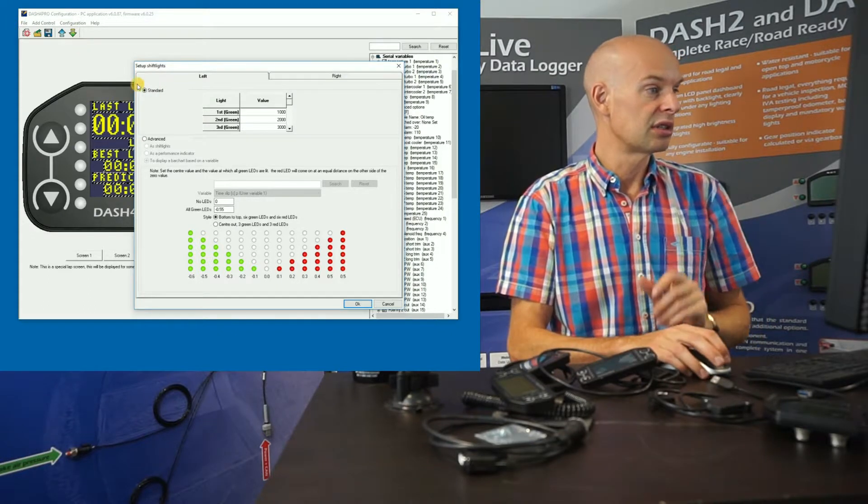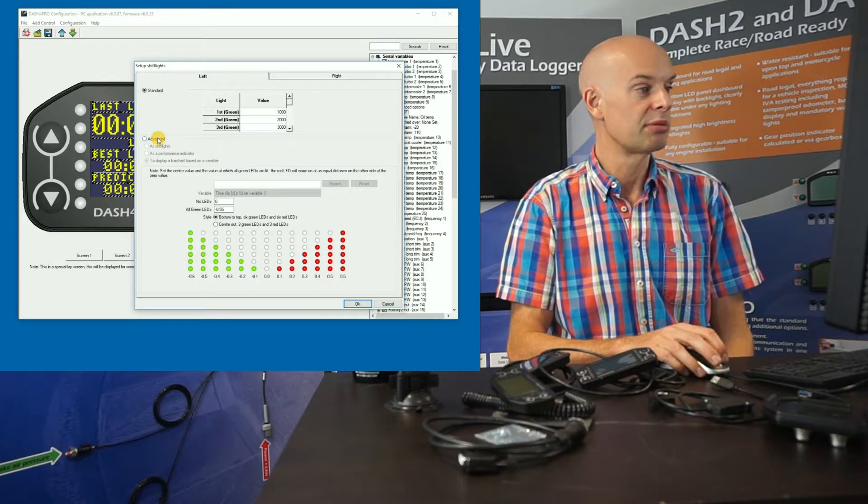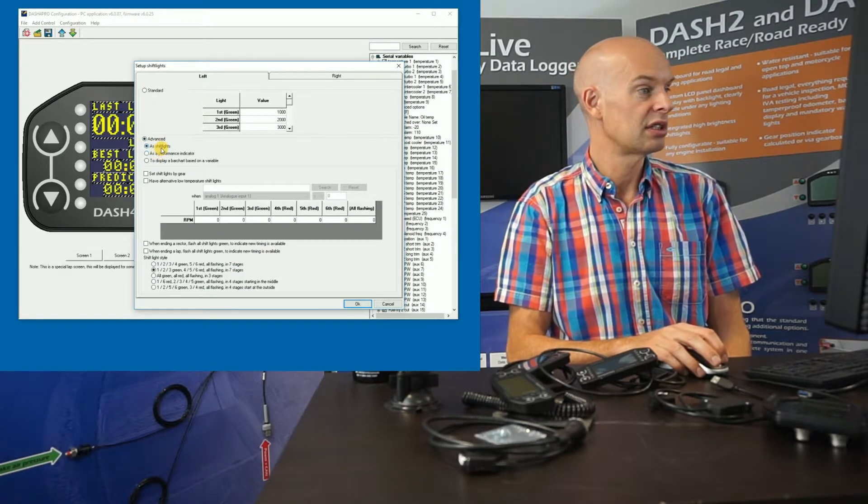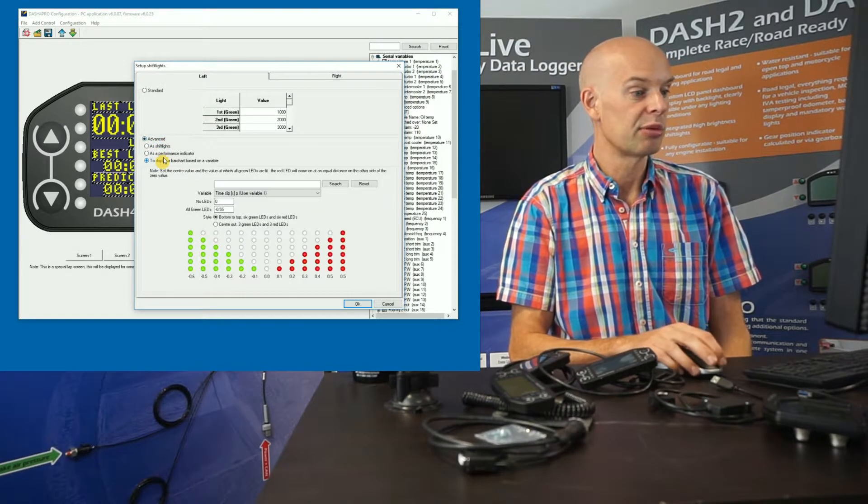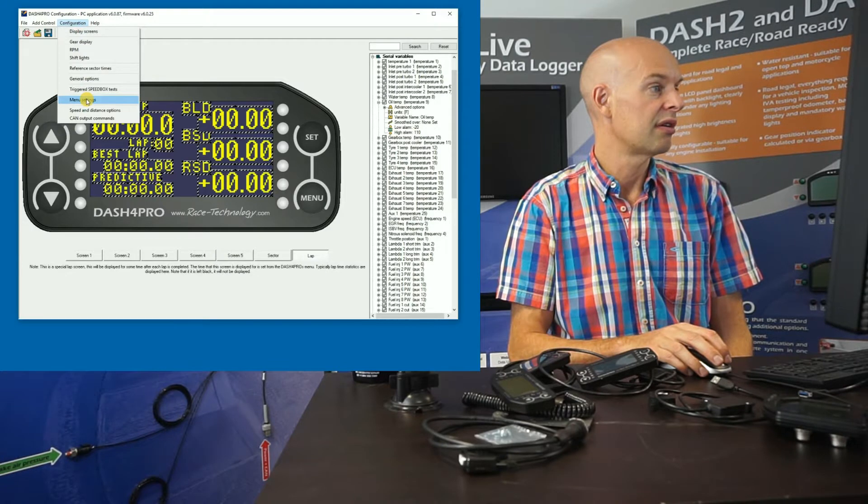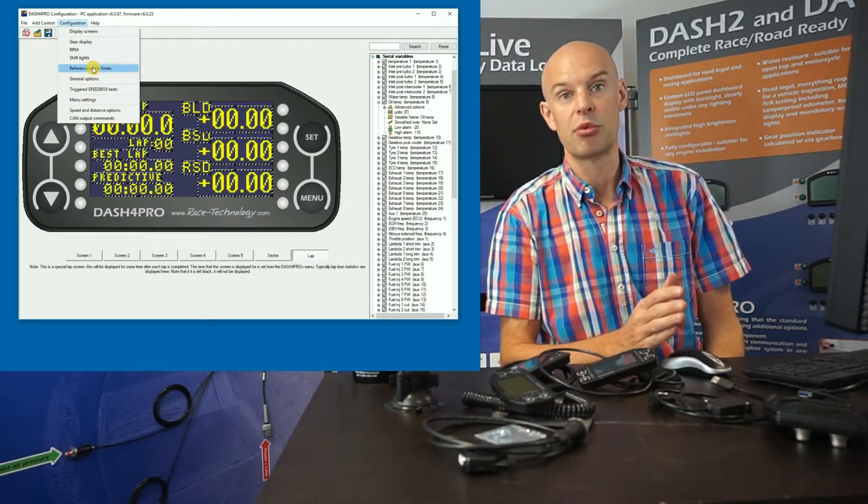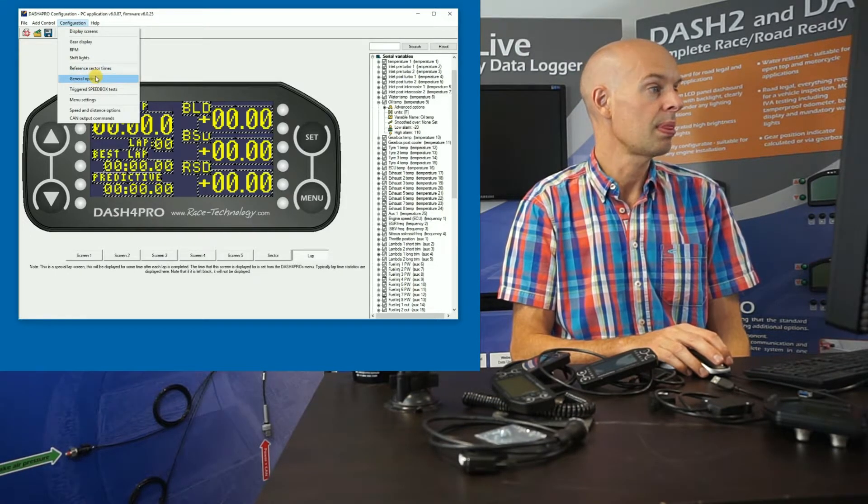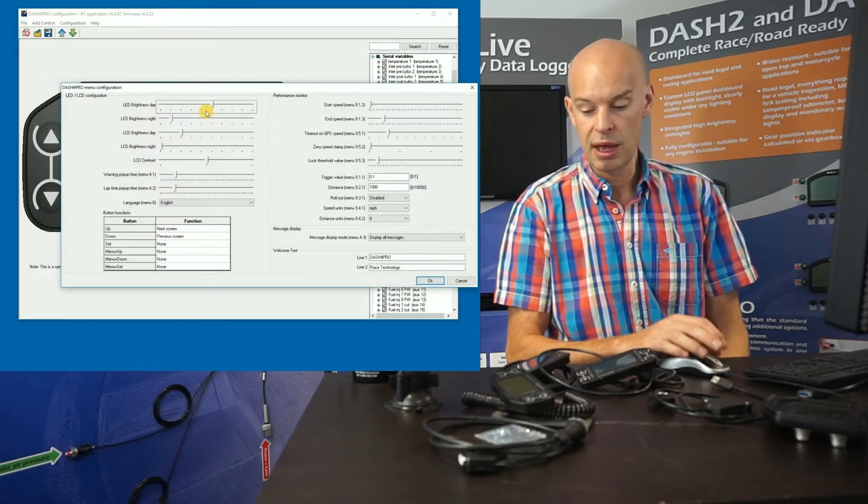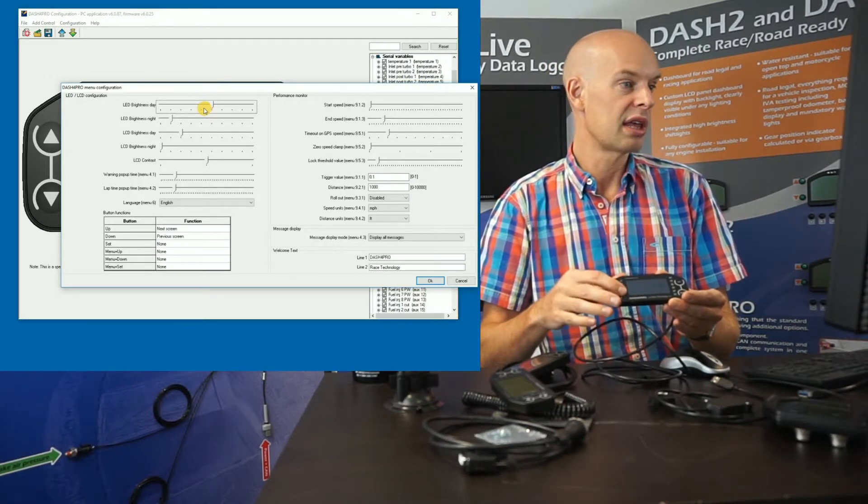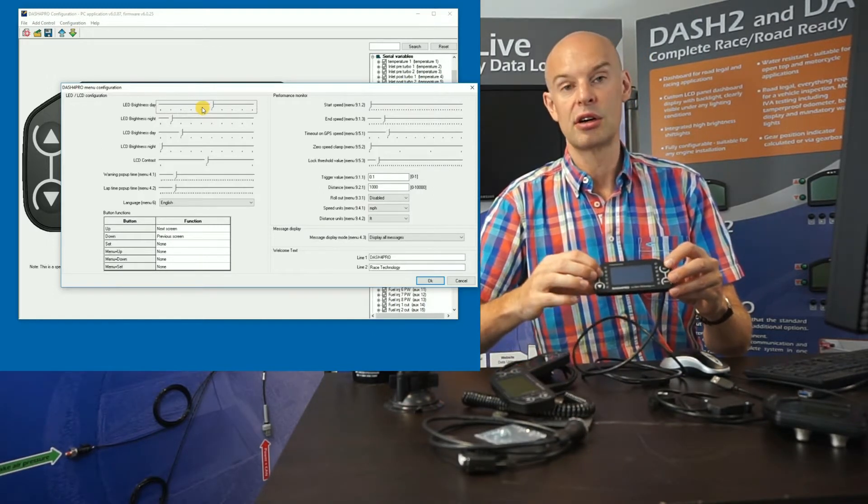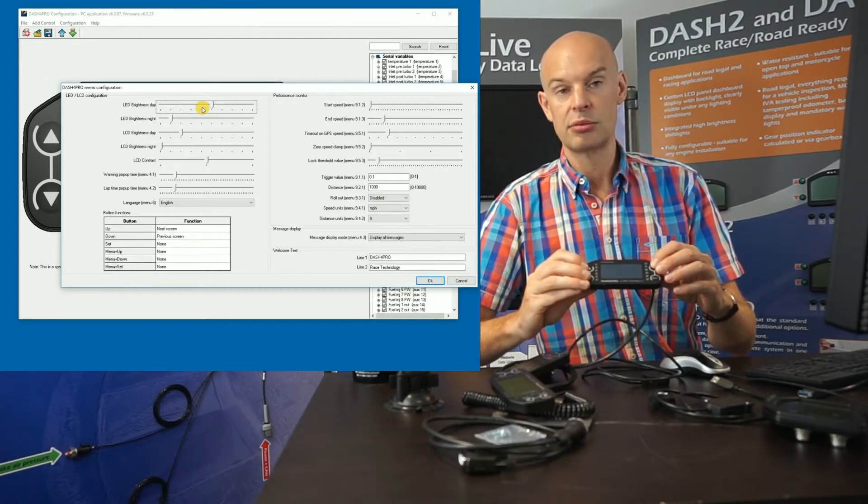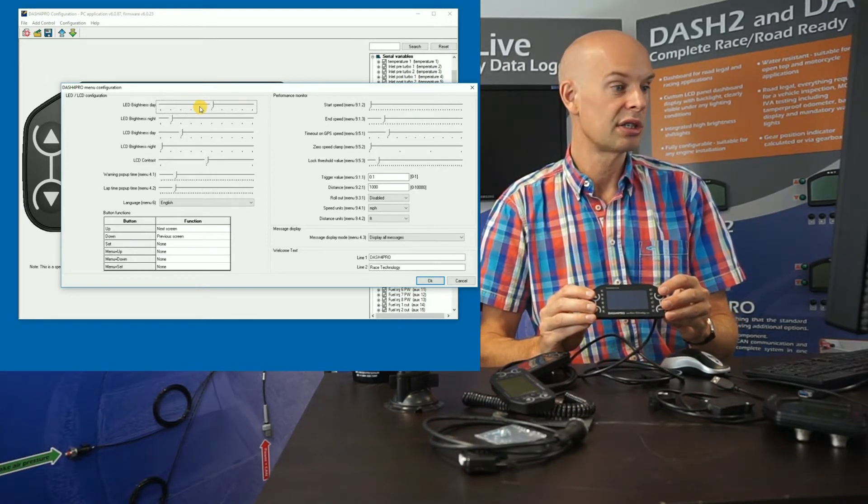So that's what this control screen is for. So we have standard, which is the RPM shift light options. Or we can set them up as more advanced shift lights or as a performance indicator, that's for the time slip. Or we can display any other variable. We also have, I'll not describe it in detail, but we can also set up reference times for sectors. So if you have some target times that you wish to match, that's a good option. And also we can set up the menus. So that screen allows you to set up things like how bright the screen is, how bright the LEDs are. And you can set up the buttons for different functions. So by standard you've got move a screen up, move a screen down, start and stop logging in the menu. But they can be configured in different ways to suit your particular application.